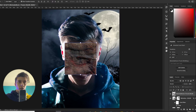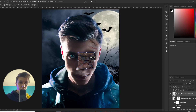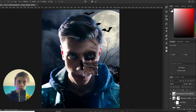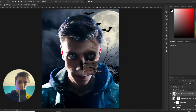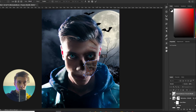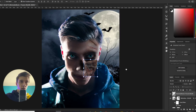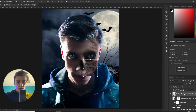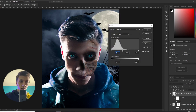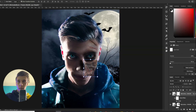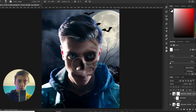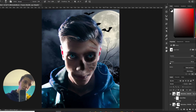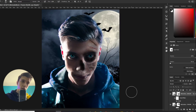Then I will use another texture. I think this will be good — again I use the Warp to match it on my face. Same process: set the blending mode, match the Levels and colors, make a mask, and erase the parts I don't want. It's better.